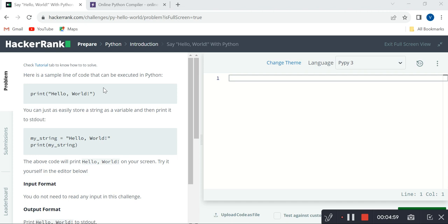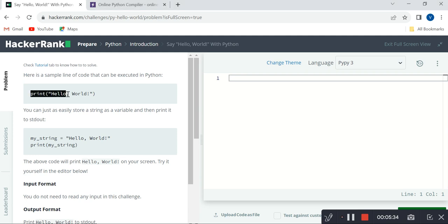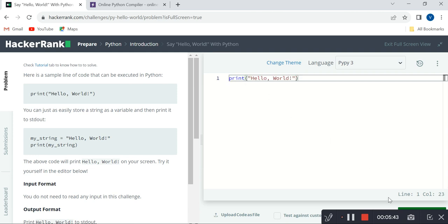Coming to this program, the requirement says: 'Here is a sample line of code that can be executed in Python.' Since this is an easy level program, they just ask us to execute this sample line. So I will copy this directly and paste it in the Python online editor on the right side and try to execute it.